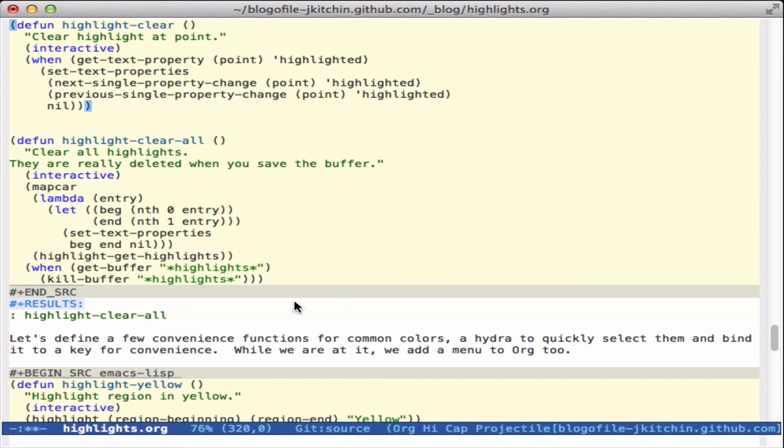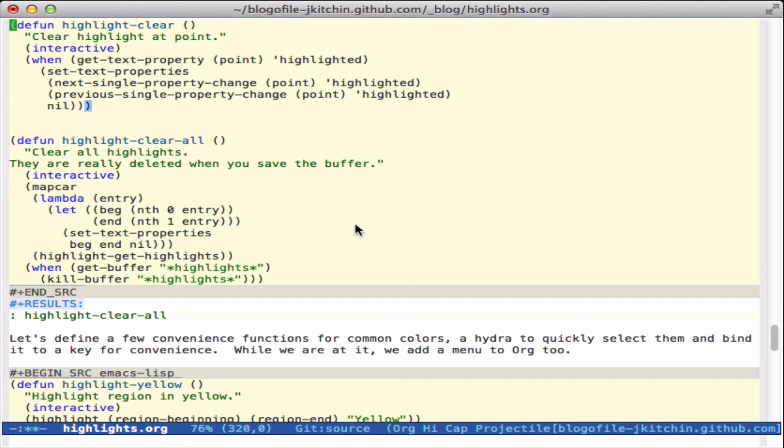Now what if we want to get rid of one? Eventually you'll want to do that. So here is a function to clear a highlight. Here's a function to clear all the highlights. It might be nice if we made one to clear them in a region, but I didn't do that for this.